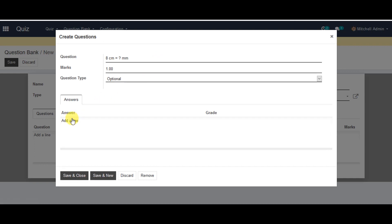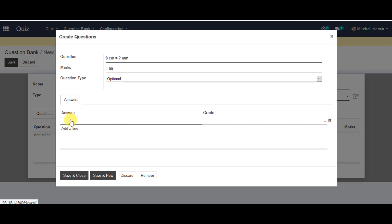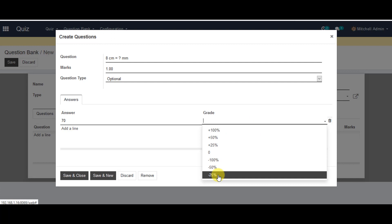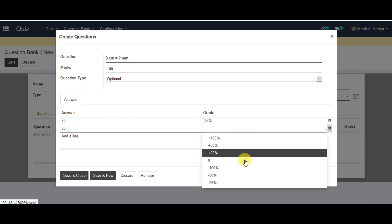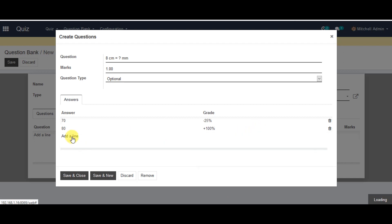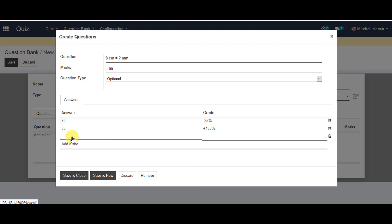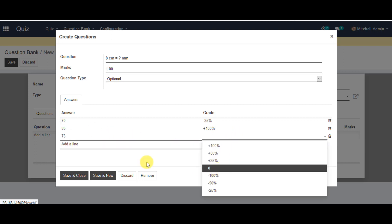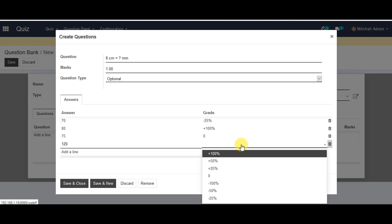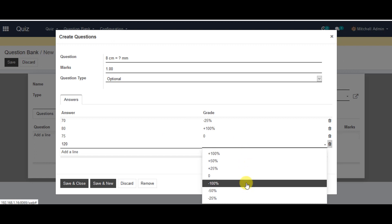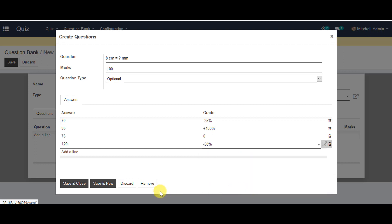You can go to your answers and add a line to your answers. Select your grade from the answer system. Continue adding your third and fourth answers, selecting your grade from the list for each one. Then go down to the save menu and click on that.